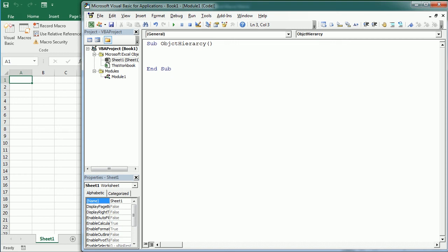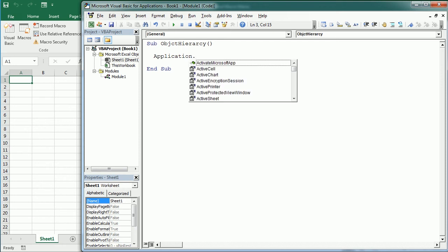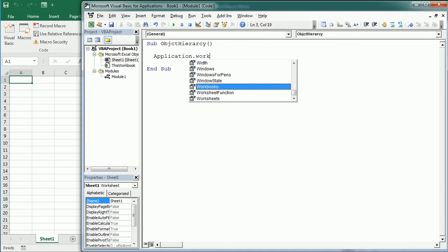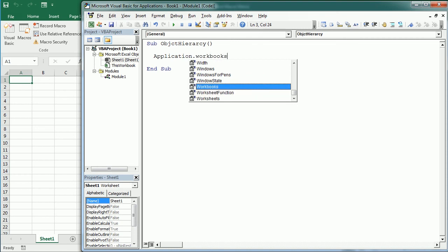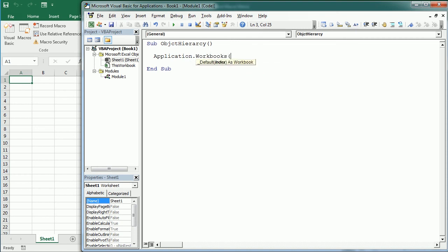So for example, if we want to reference a Range object we could initially follow the object hierarchy. So we would start with the Application which is at the top of the hierarchy. Then for the Application object we will refer the following object. In this case it's going to be the Workbooks object. And we will just refer to the first workbook like that.